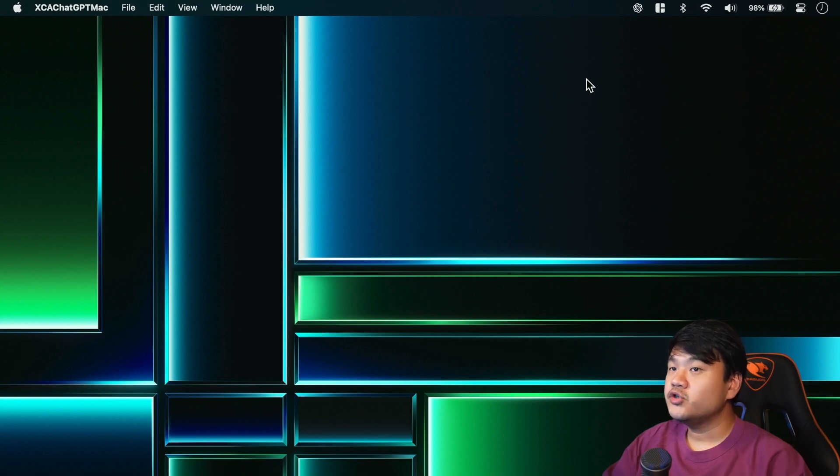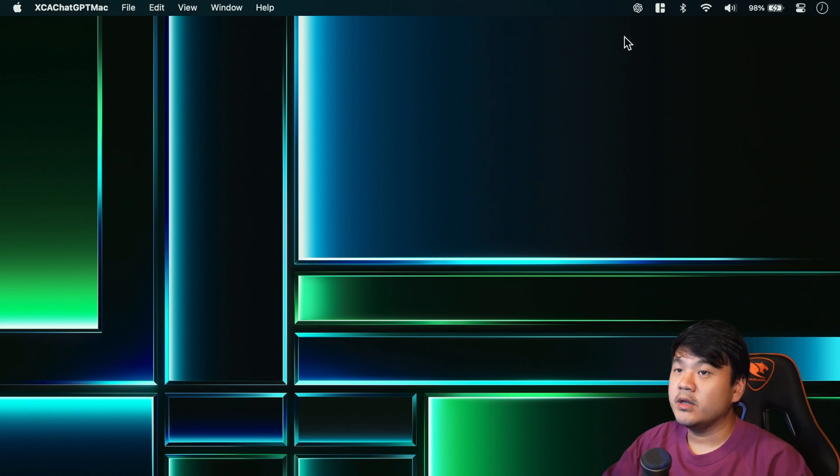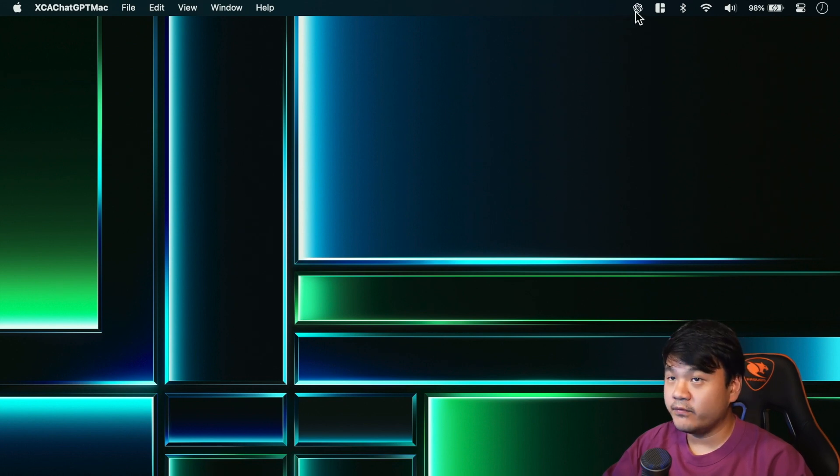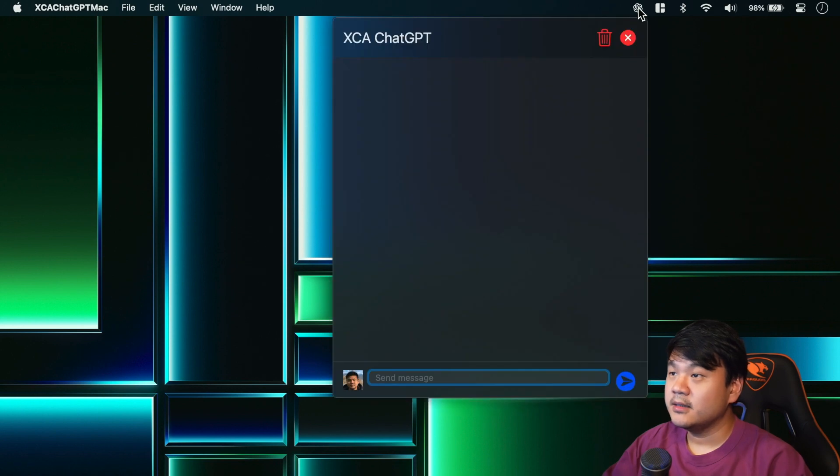Okay, so I'm going to show you the demo of the final menu bar macOS app that we are going to build. So here at the top we have this ChatGPT icon. Let me click - okay, we have the window for the UI.